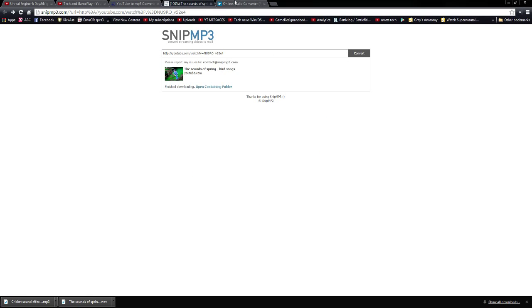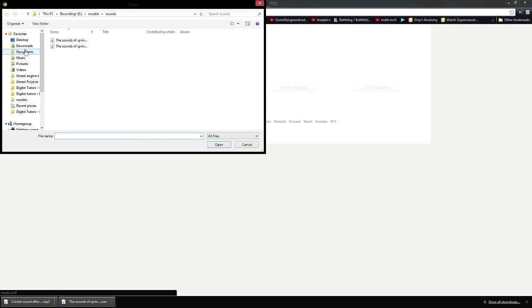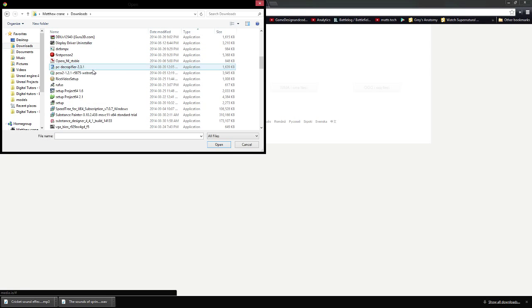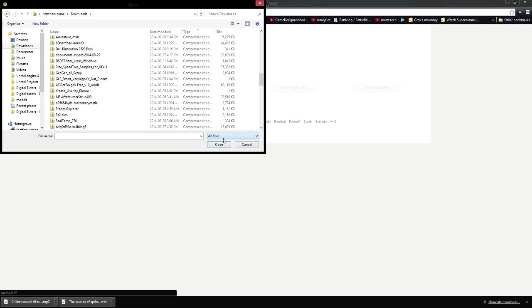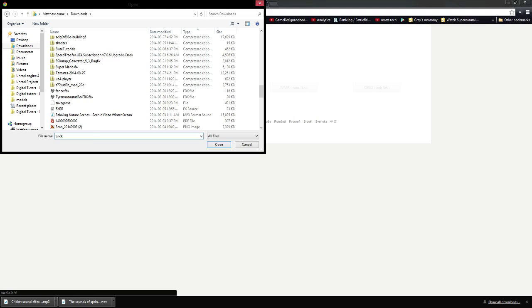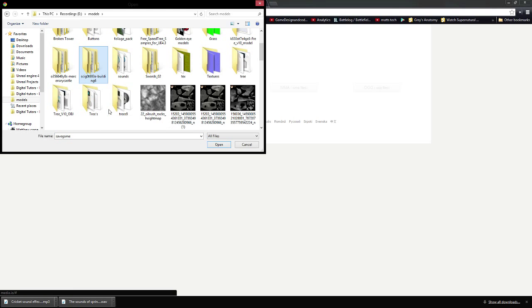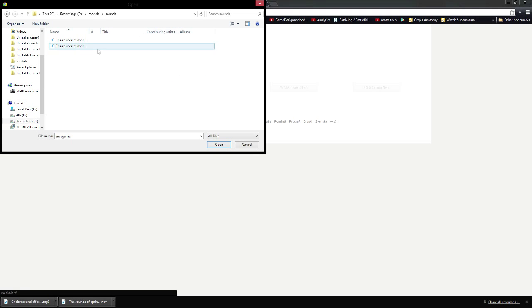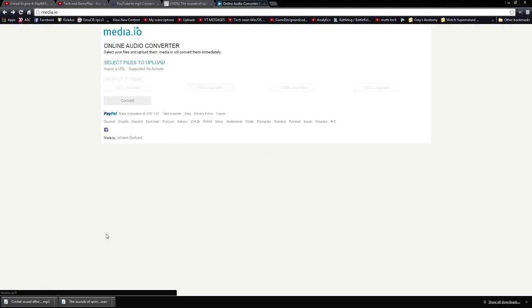What you need to do is go to online converter. Select, find out where I downloaded. All files. And what's it called? It's called cricket, crickets. Unless it's saved somewhere I don't know. Maybe I put it in here. We'll find it one second.